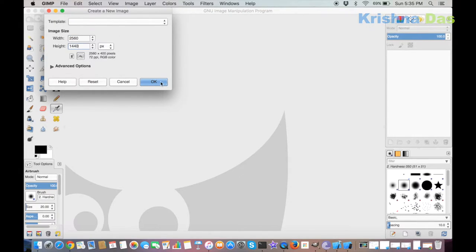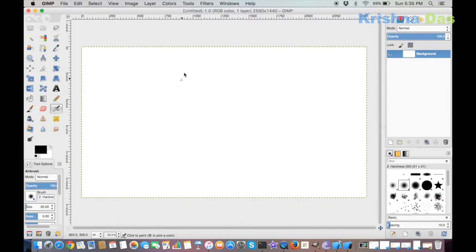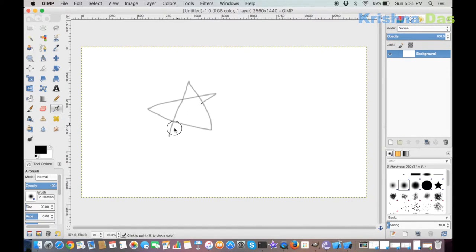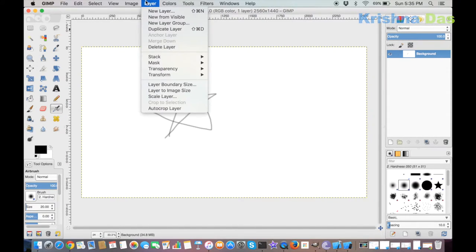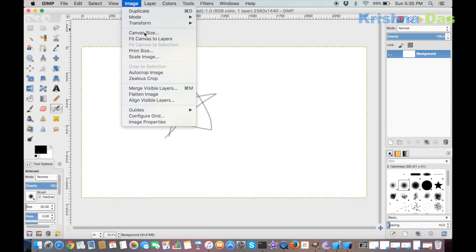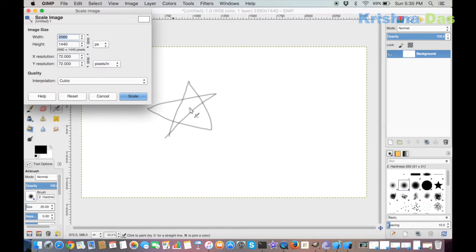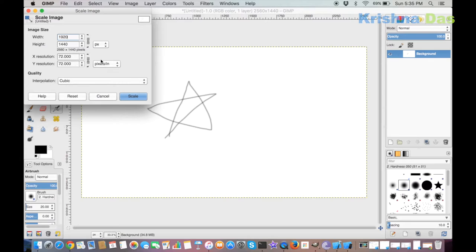This is how the canvas looks like, so I'm going to just draw a star. Then I'm going to go to Image, Scale Image to resize it. I'll change it to 1920 by 1080.